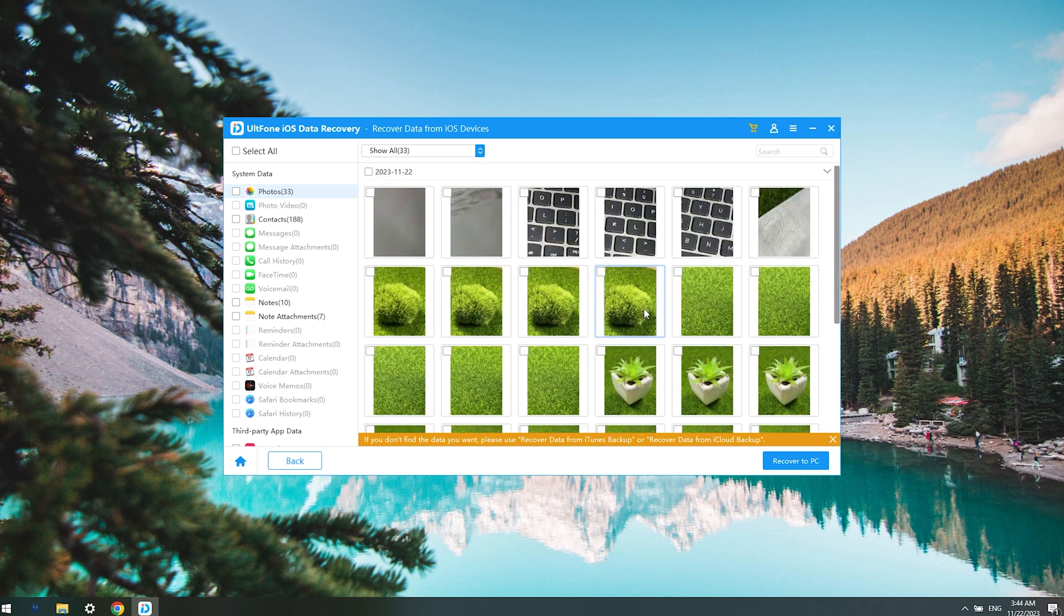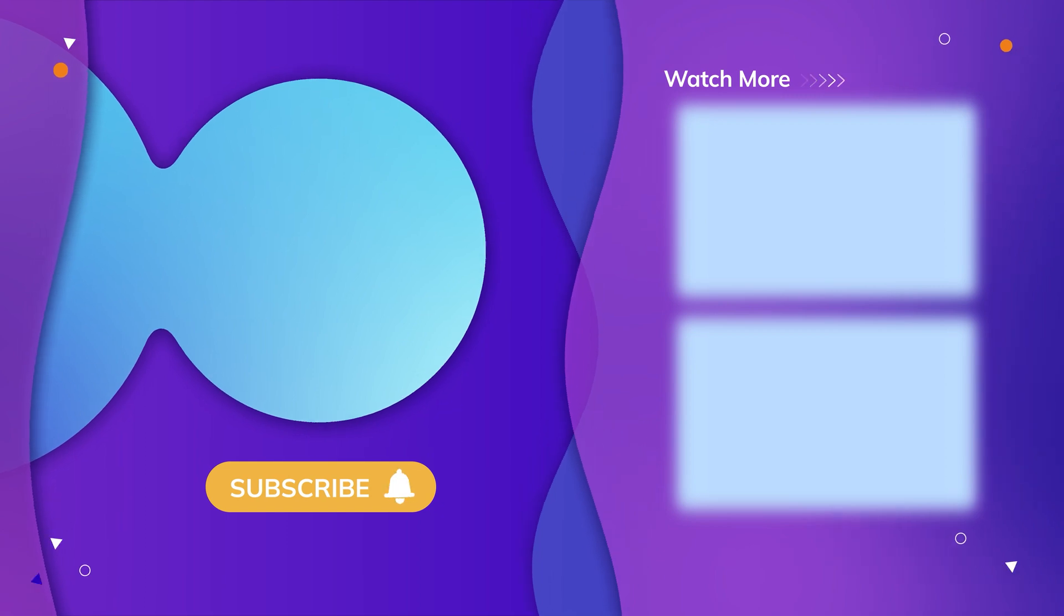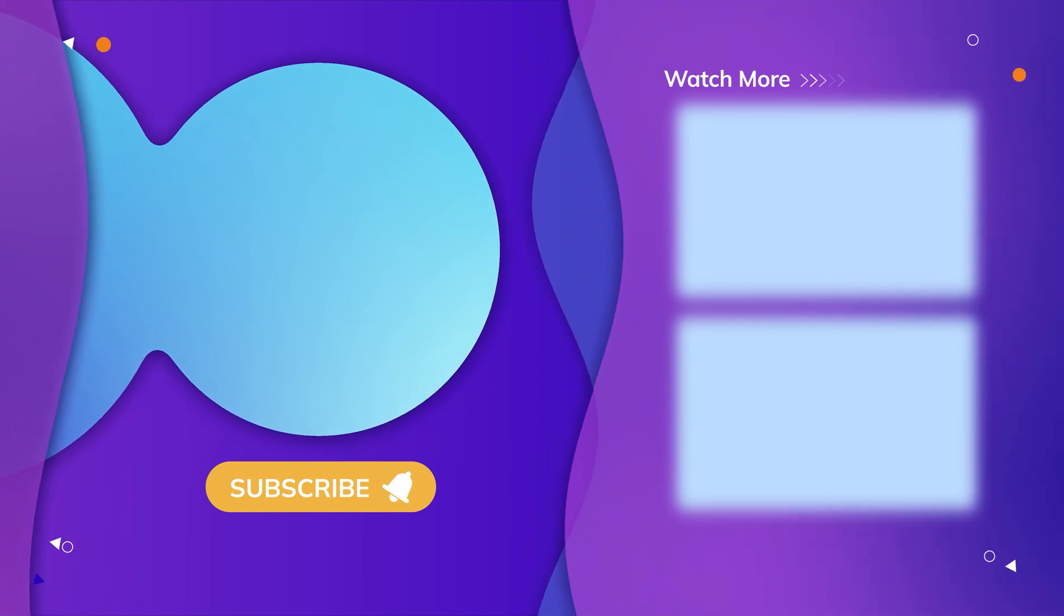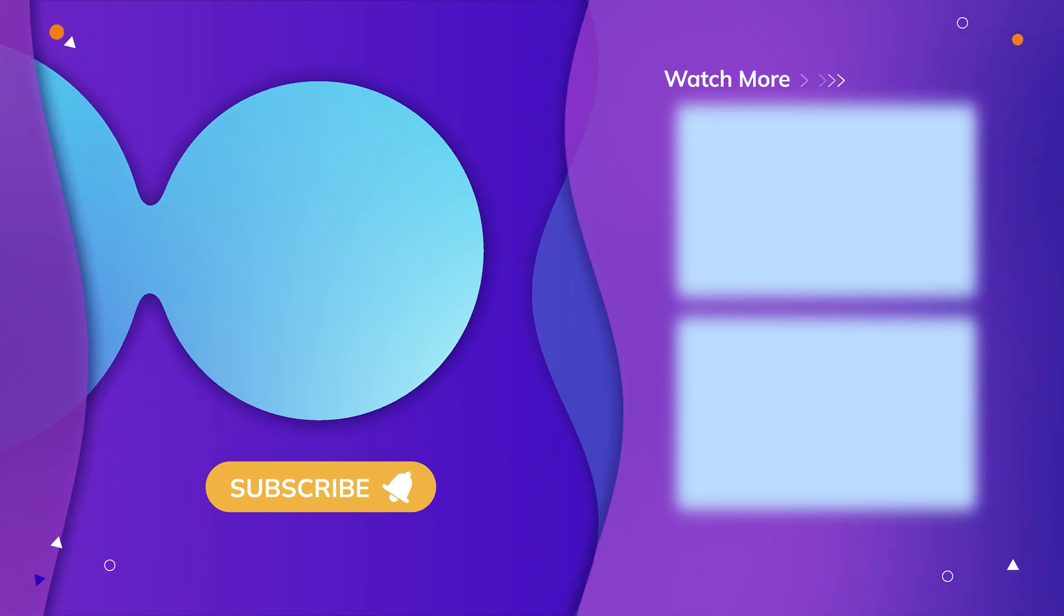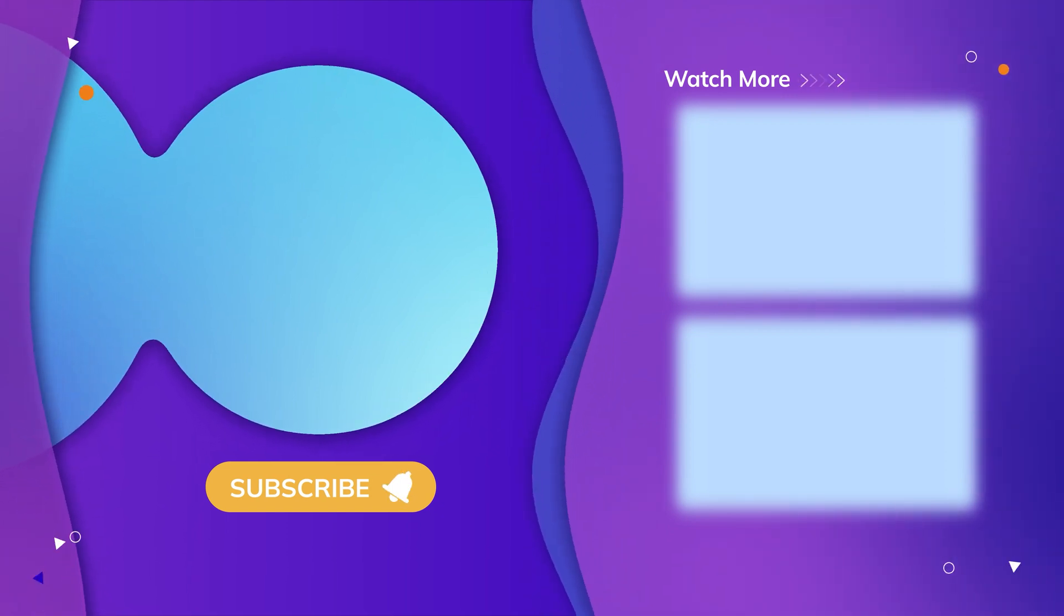So guys, that's all for today's video. If you think this video is helpful, don't forget to give us a thumbs up. Thanks for watching, have a nice day, see you.